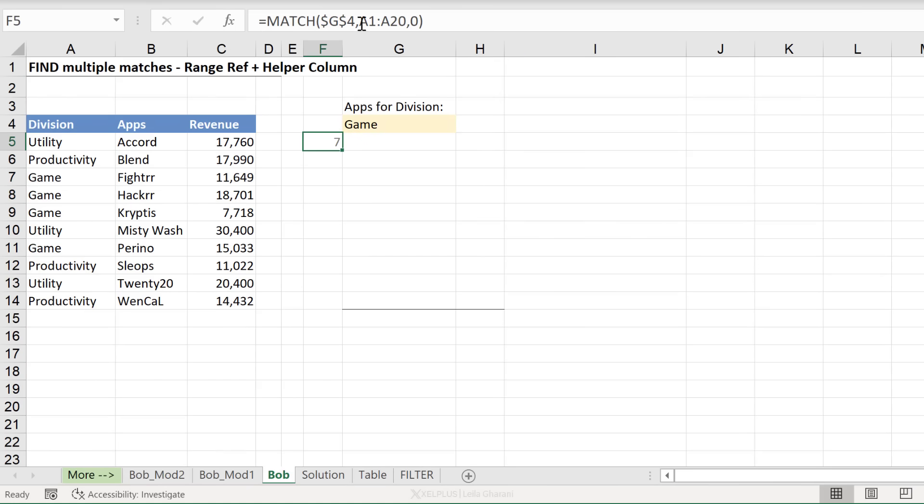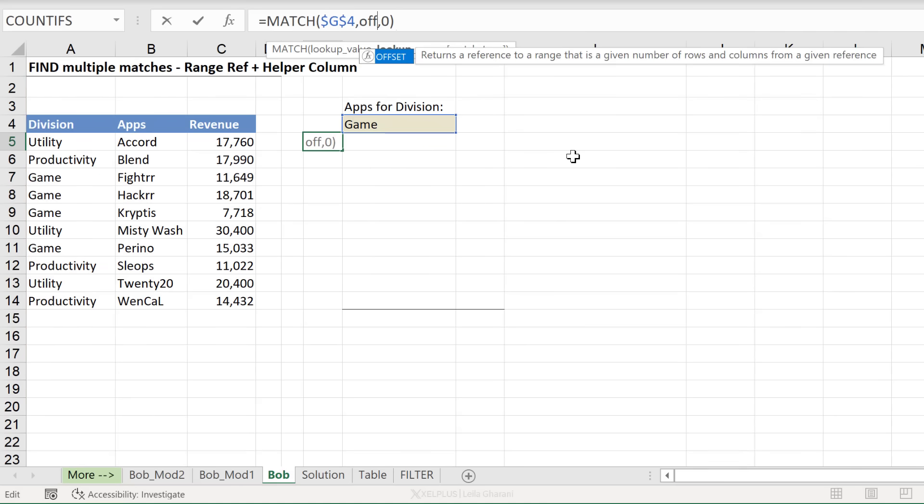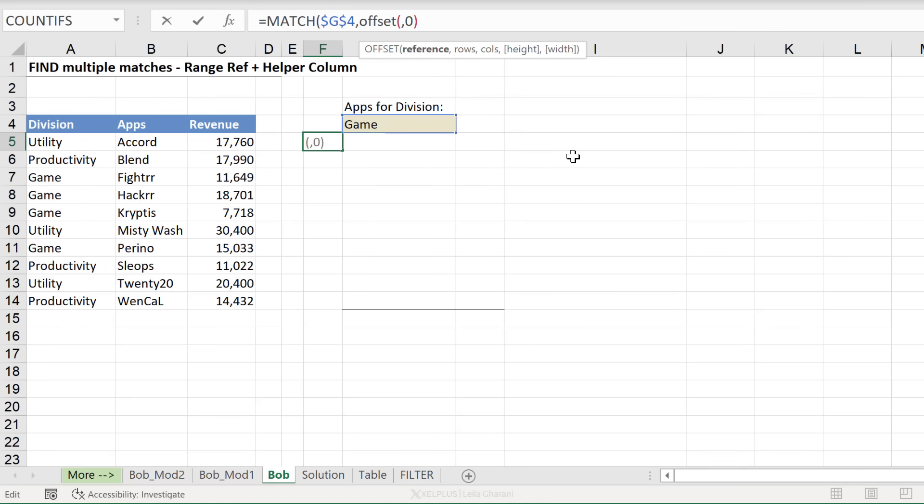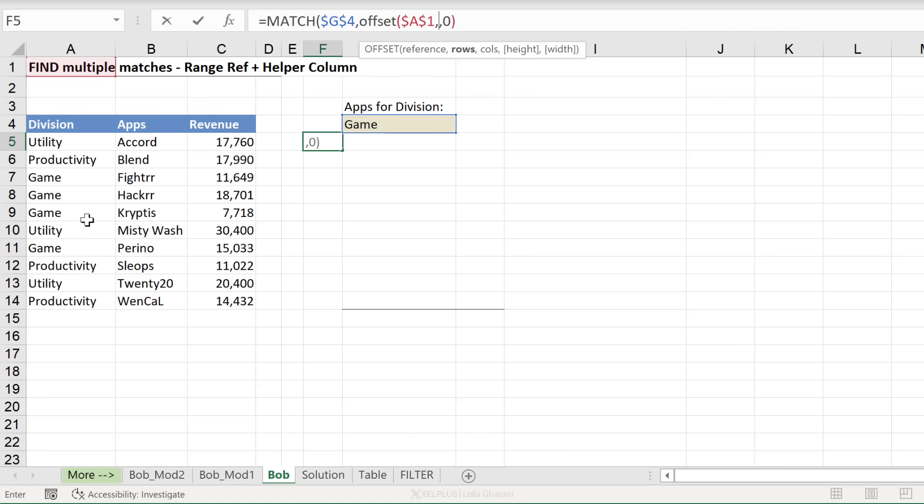That's where the offset function comes in because offset is a great function for dynamic ranges. So let's start off with that. Reference is our starting point. So let's say we want to start from the first cell here. I'm going to fix this. Next is how many rows do we want to go down? Well, in the first case right now, I don't want to move down any rows. So I'm just going to put a zero in there for now.